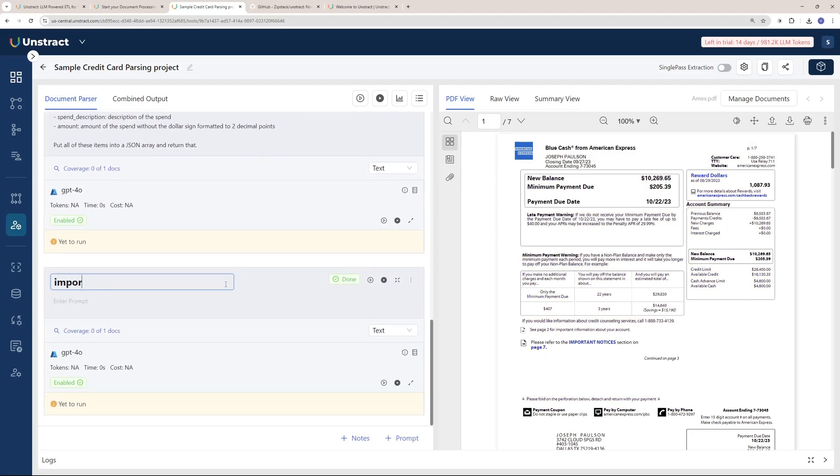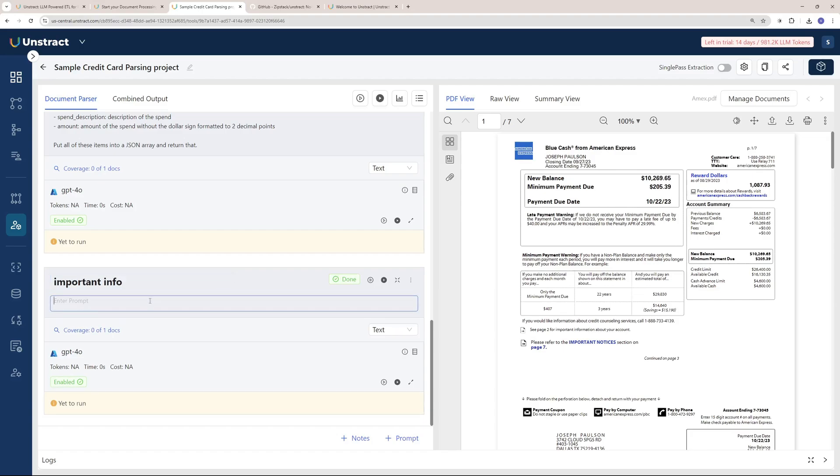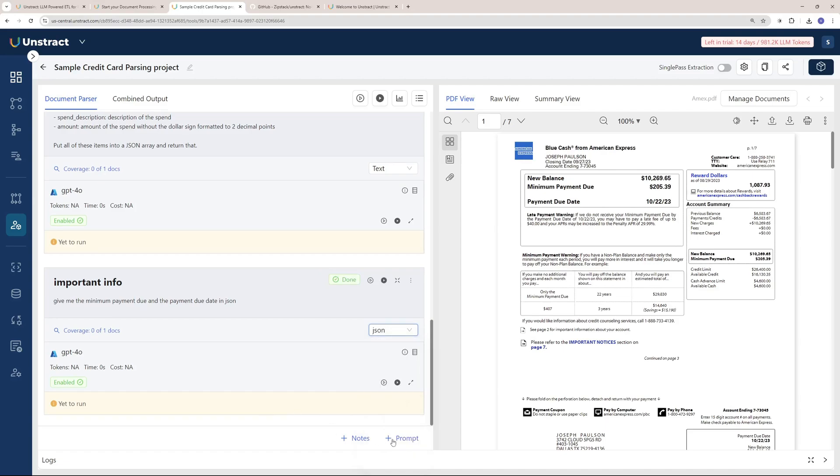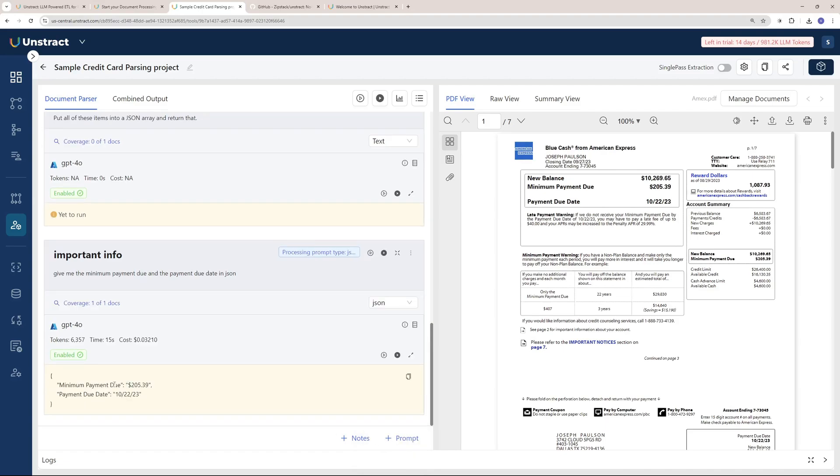I'm going to ask it: give me the minimum payment due and the payment due date in JSON. I'm going to change this to JSON right there and let's run this. There you go, you have your JSON response right here. It's $205 right there and you can see the due date as well, exactly the same.